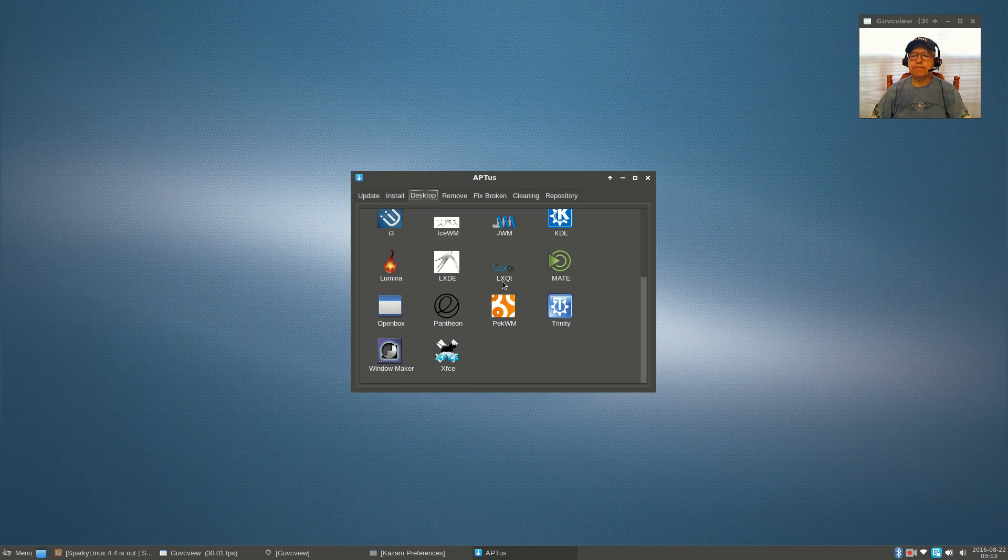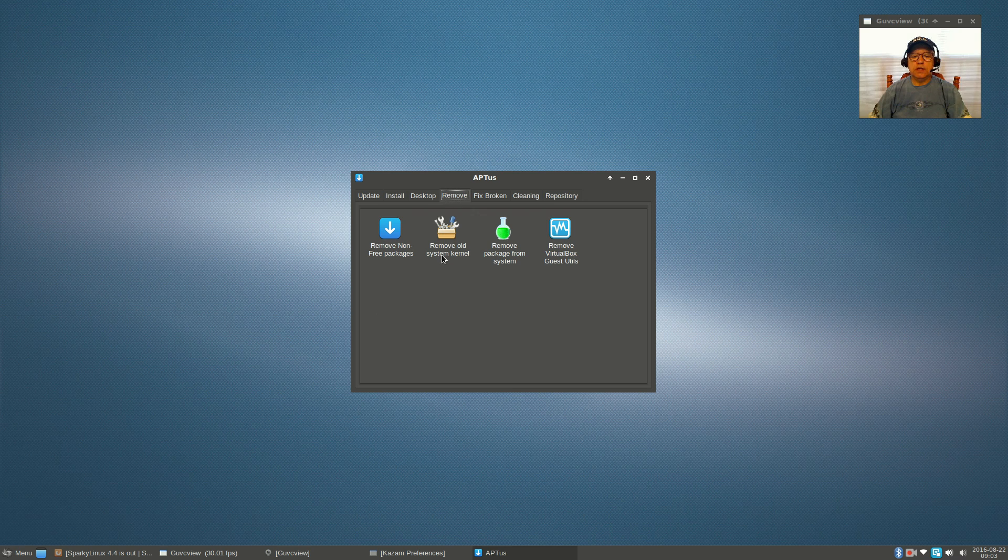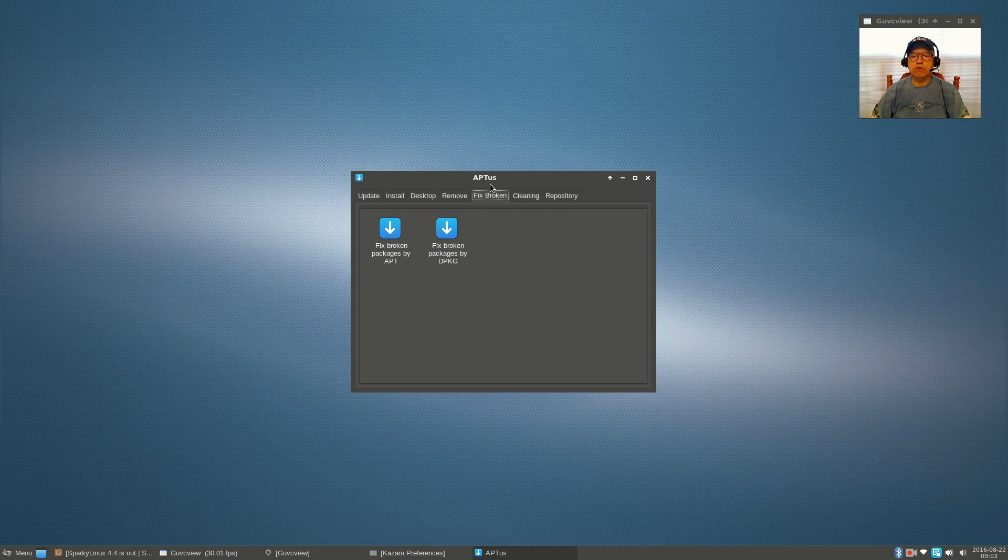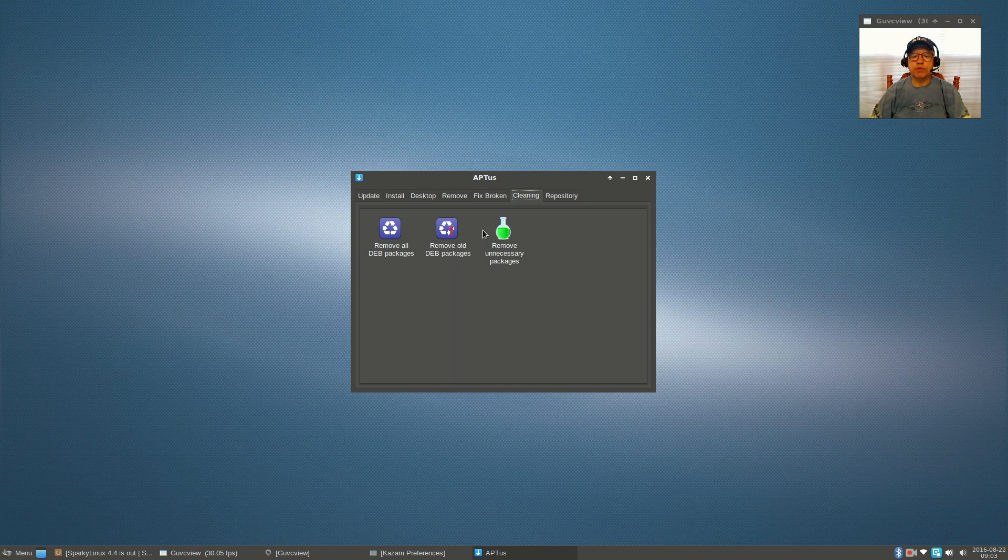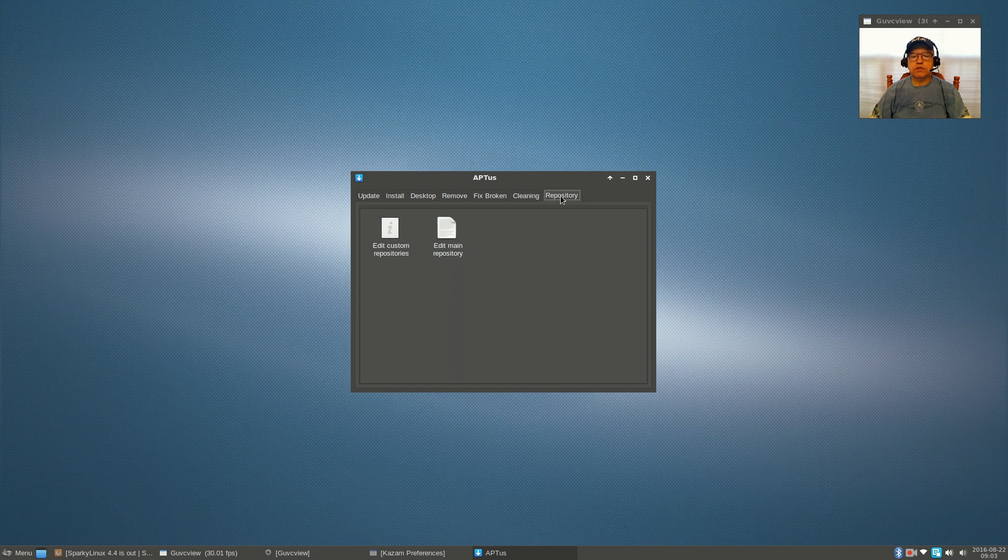You can remove non-free packages. Apt-us has a lot of utilities that can help you maintain and keep your system running optimally and clean up, removing old Debian packages. It's a very nicely designed system.